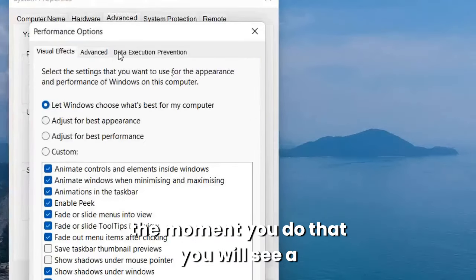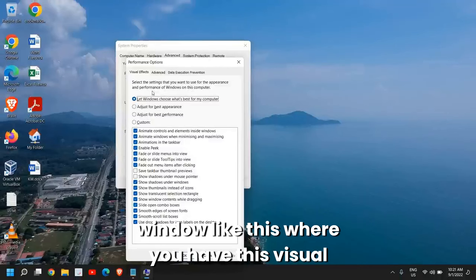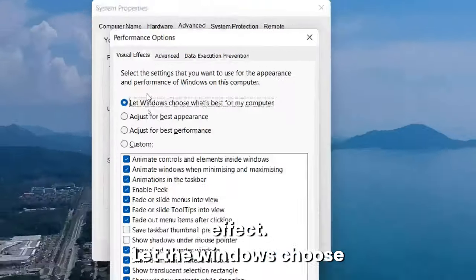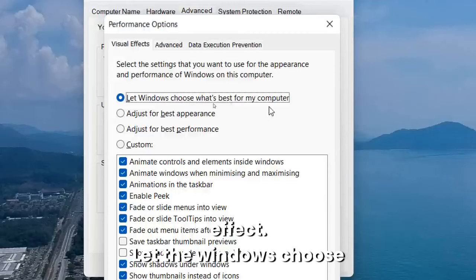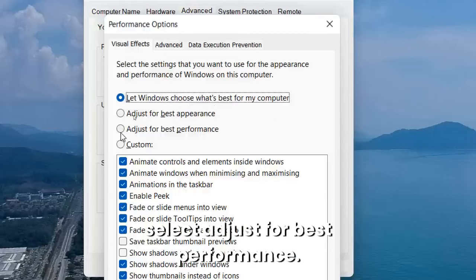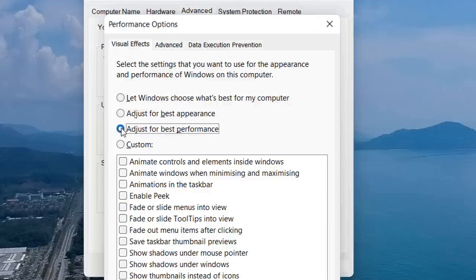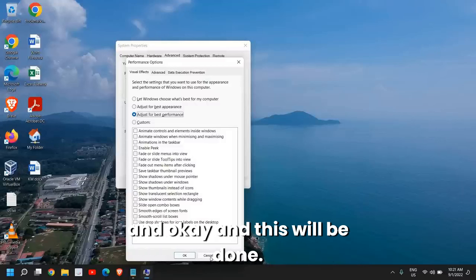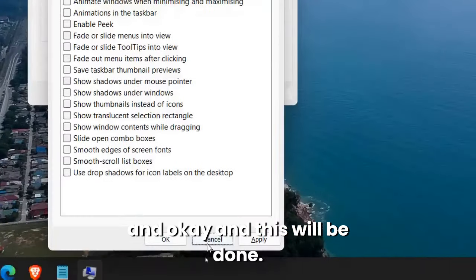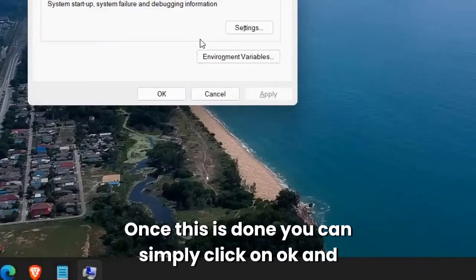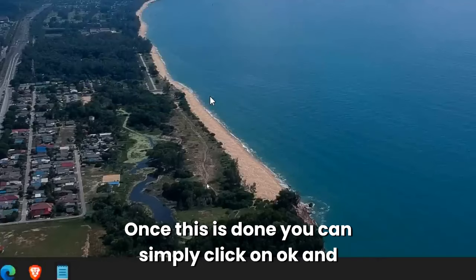The moment you do that, you will see a window like this where you have visual effects. Let Windows choose what's best for your computer, and select Adjust for Best Performance. Once you do that, just need to click on Apply and OK. This will be done.